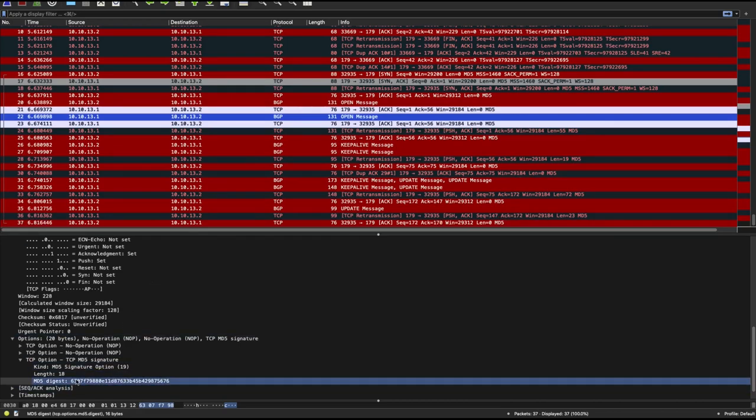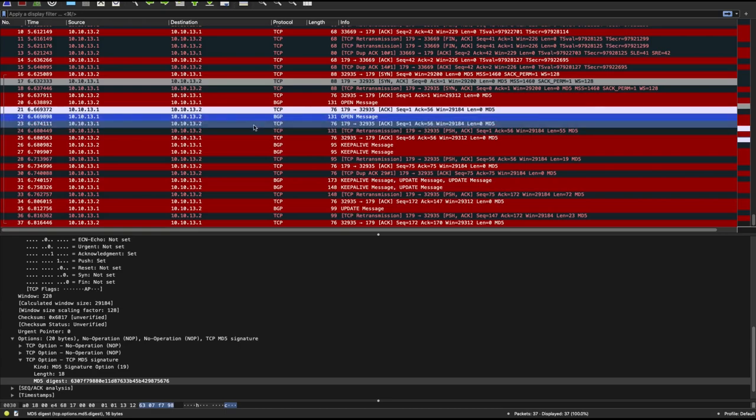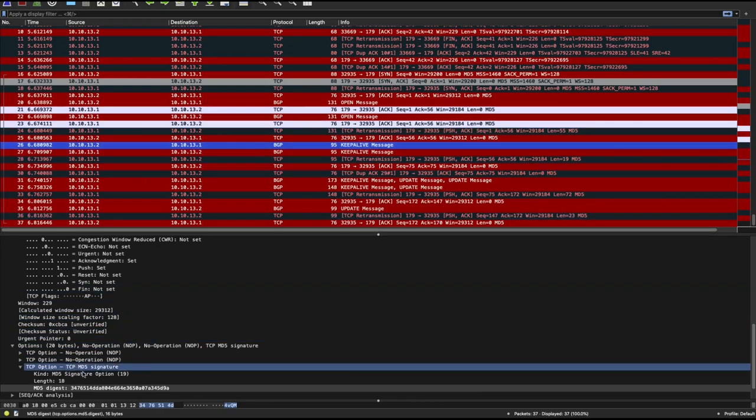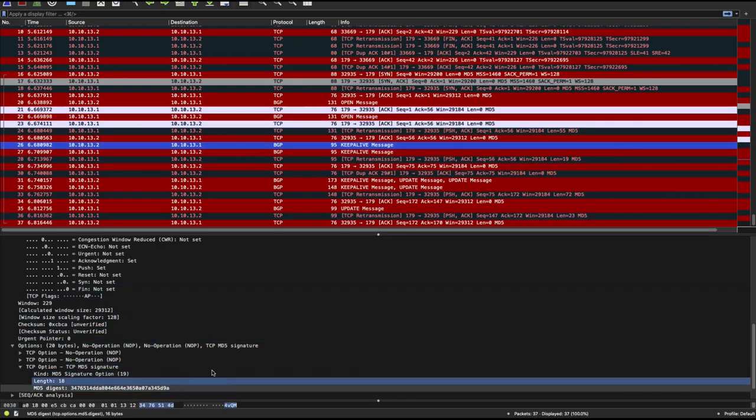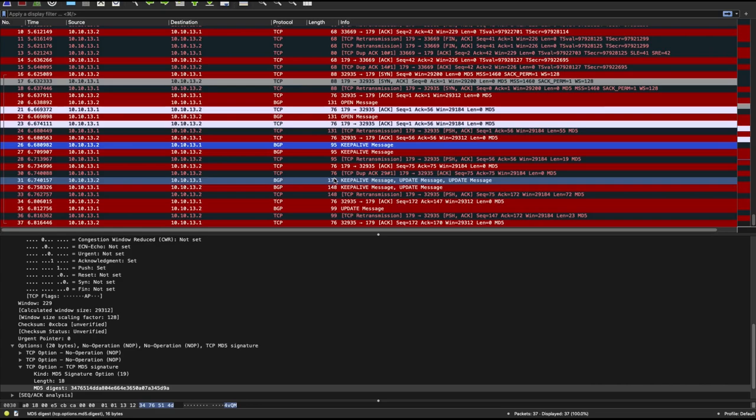So throughout the process up until the exchange of open messages and having a completely established BGP session, you're always going to have your MD5 digest sent. Even your keep alive. So you have your MD5 digest. So this is how you actually secure your BGP sessions using passwords and using the MD5 algorithm.